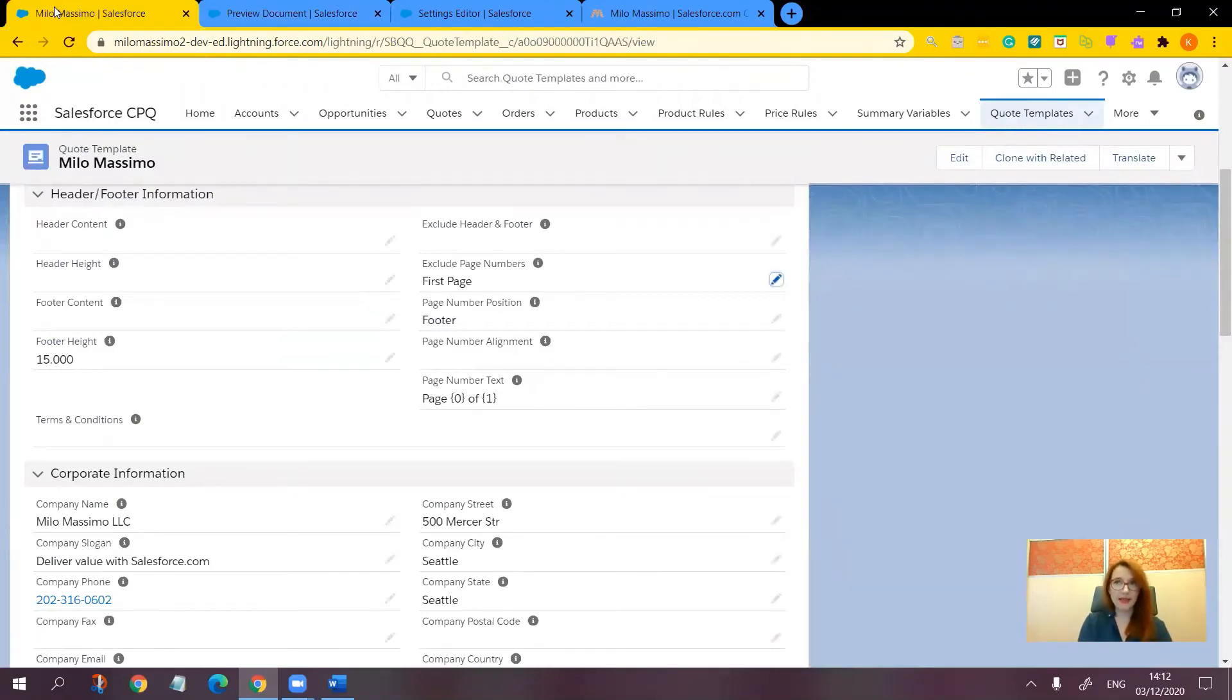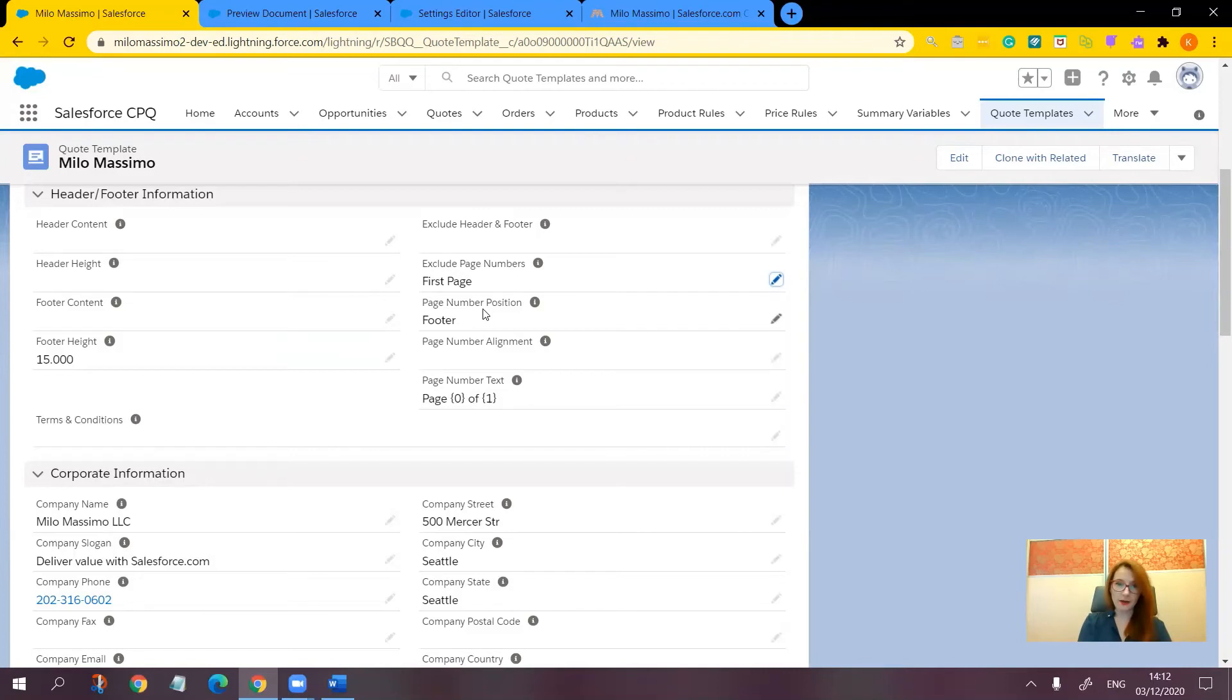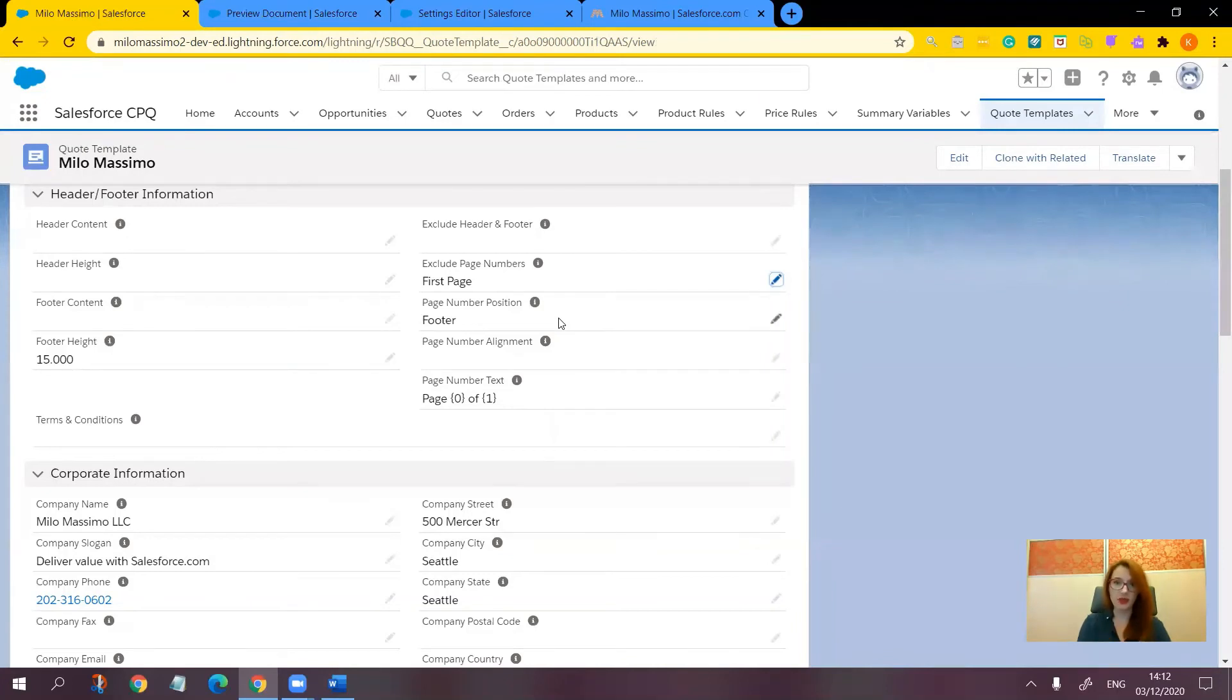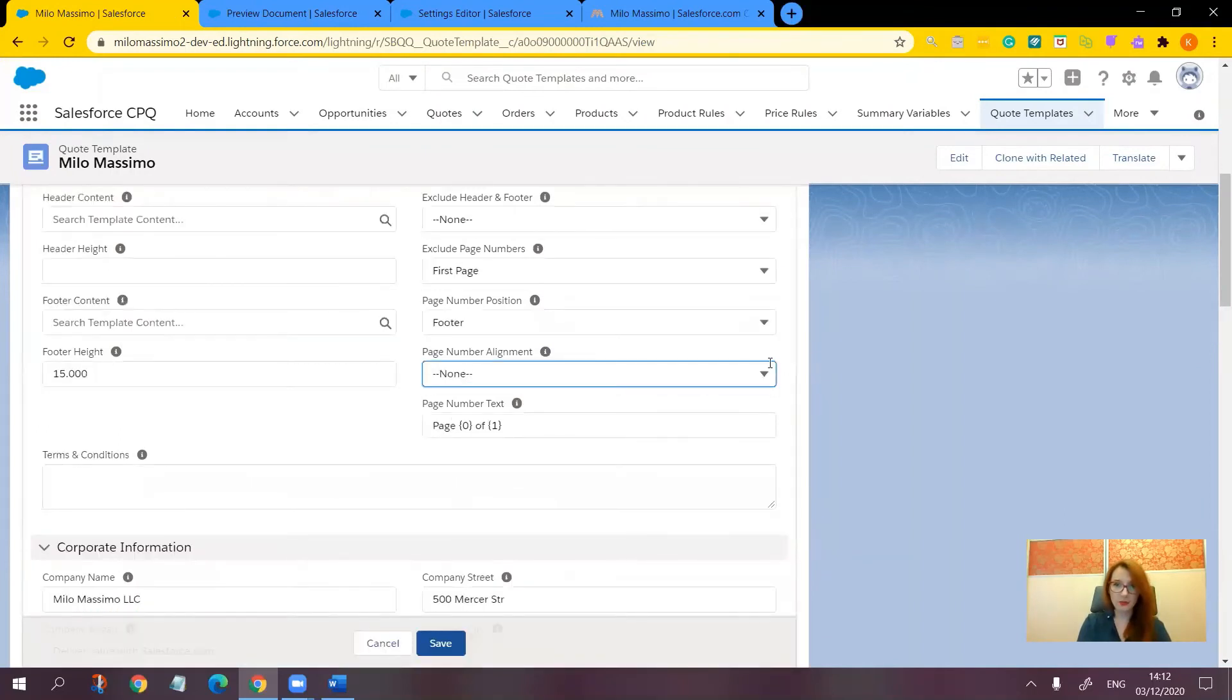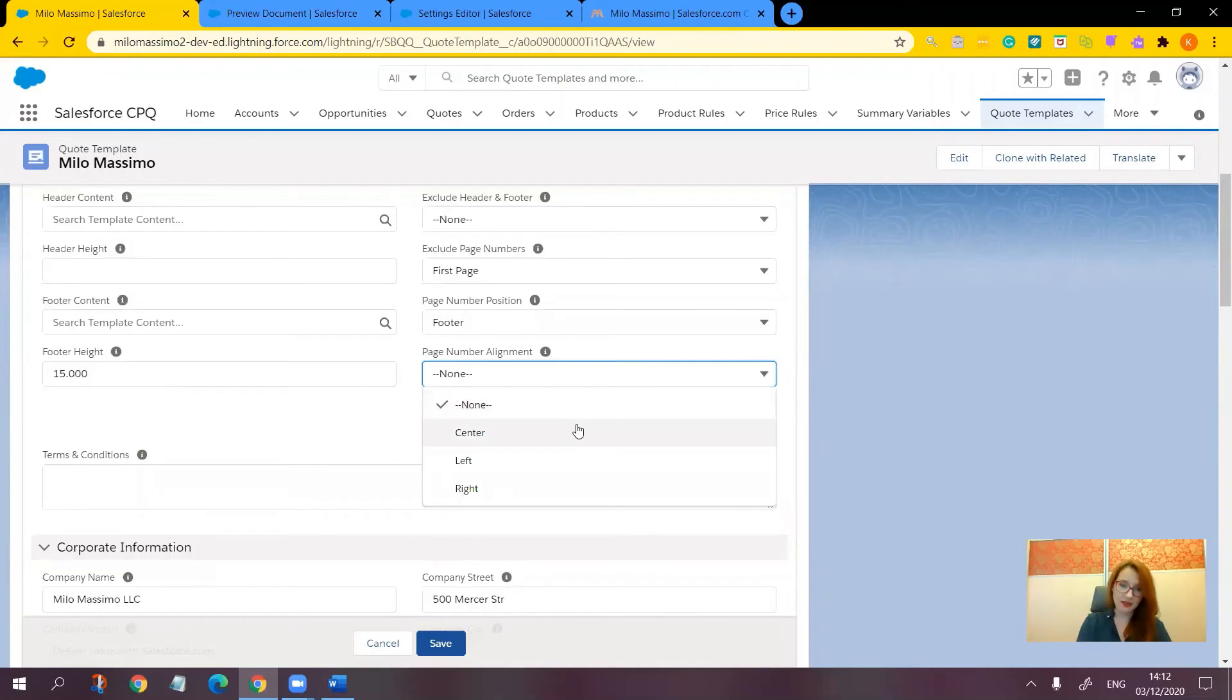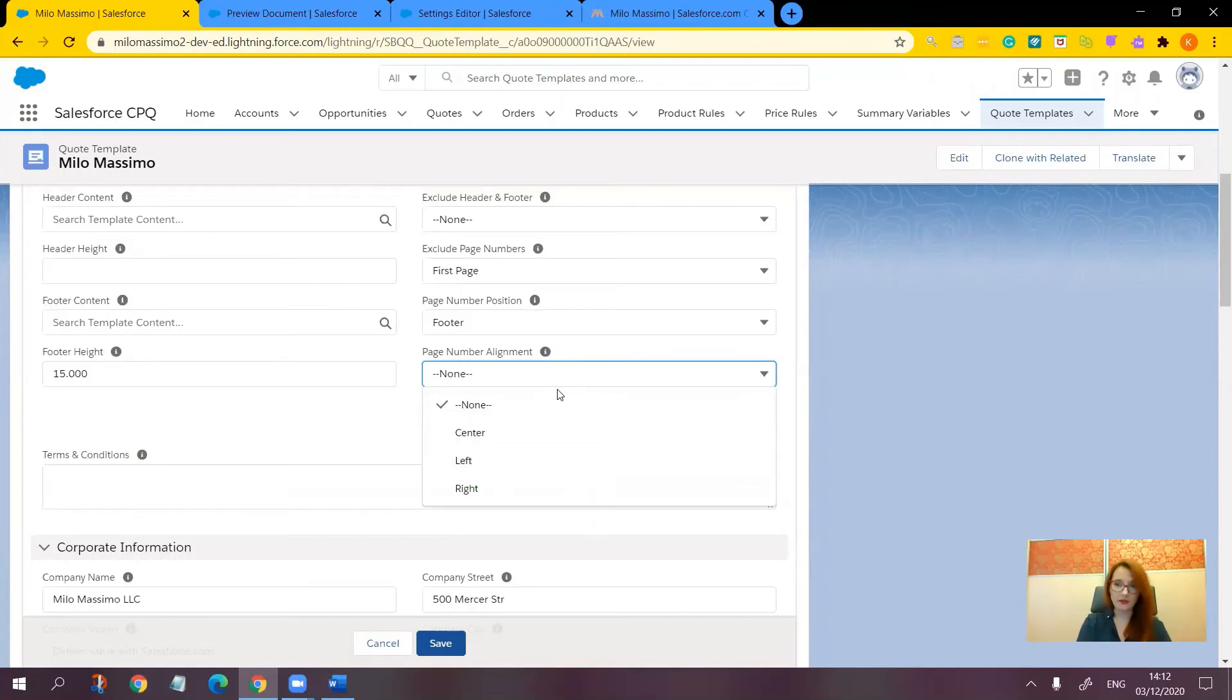Now let's go back to our fields. Next, you can control the page number position. It's either footer or header and the default value would be footer. Next one is page number alignment. You can justify the page number either center, left, or right. And if you leave this field blank, as you have noticed, it defaults to center.